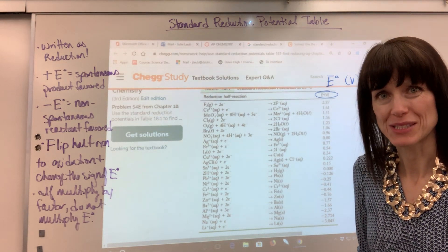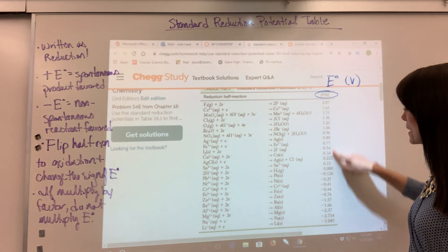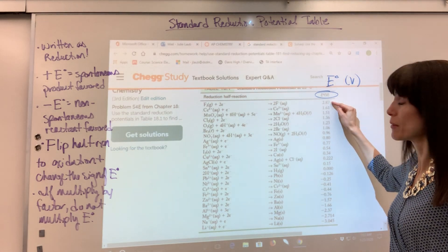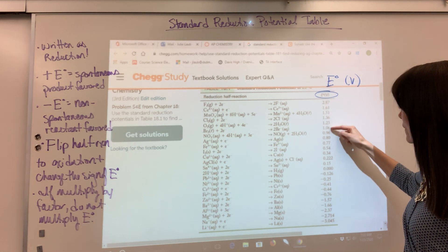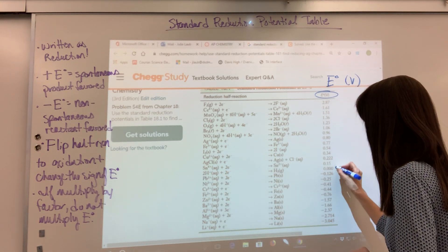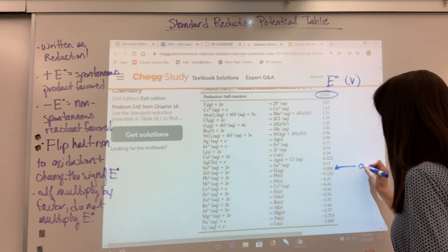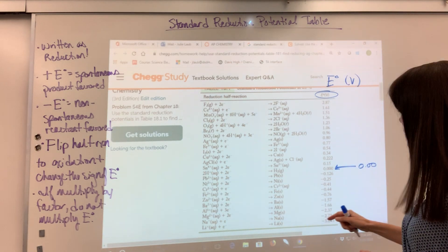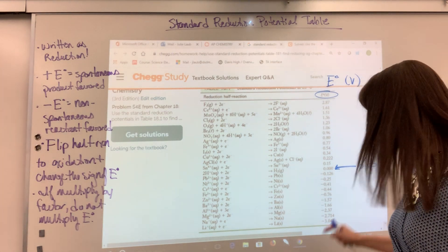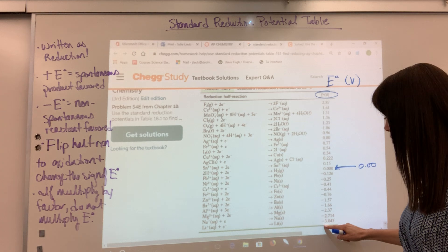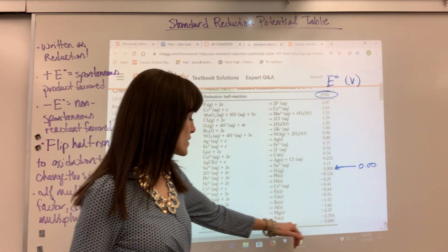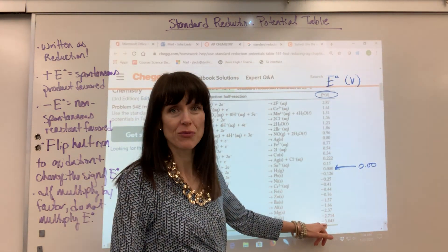Now a couple of things I'd like to point out. Check out the numbers here. We have positive, large positive — a positive 2.87 — and then it decreases. Hydrogen, I'm going to mark that because it's special, is zero. And then you start getting negative numbers, and it gets more negative as you go down. The most negative number is lithium, right down here, at negative 3.045.